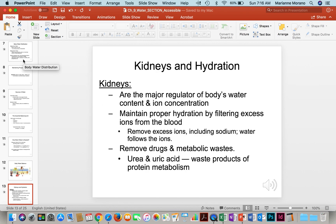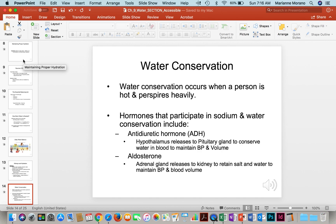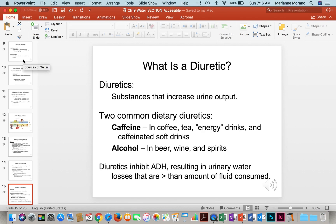Kidneys are very important in regulating water in the body. They filter ions from the blood and remove drugs and metabolic wastes. Two hormones involved in conserving water are antidiuretic hormone and aldosterone. Diuretics are drugs that people take to increase urine output if they are retaining too much fluid, but they also occur naturally in dietary products like caffeine and alcohol.